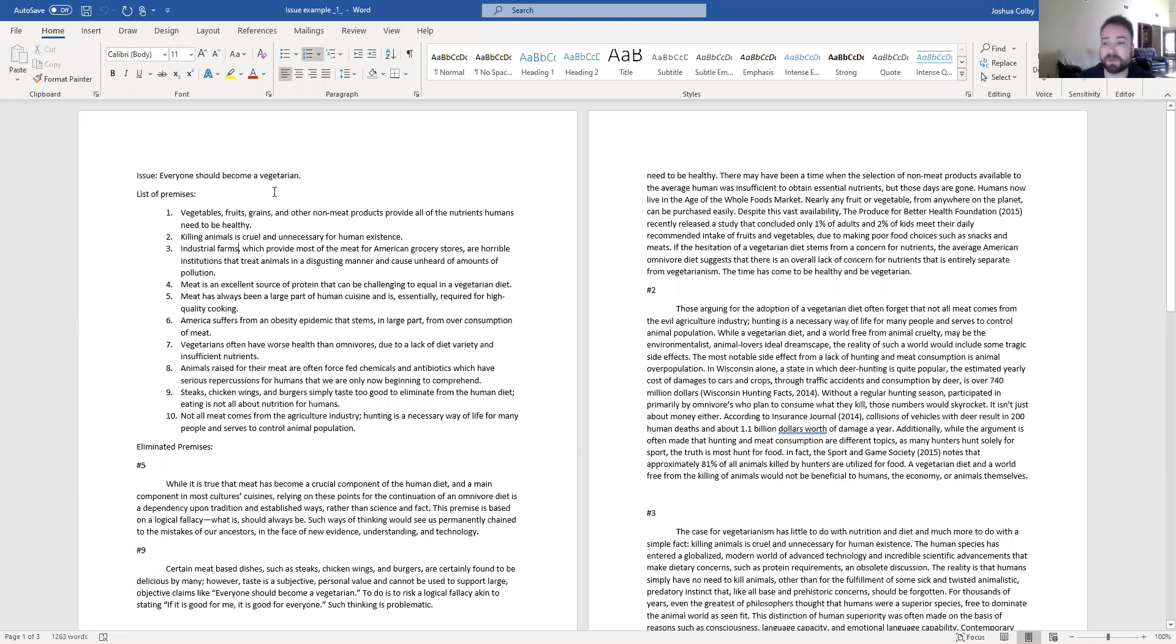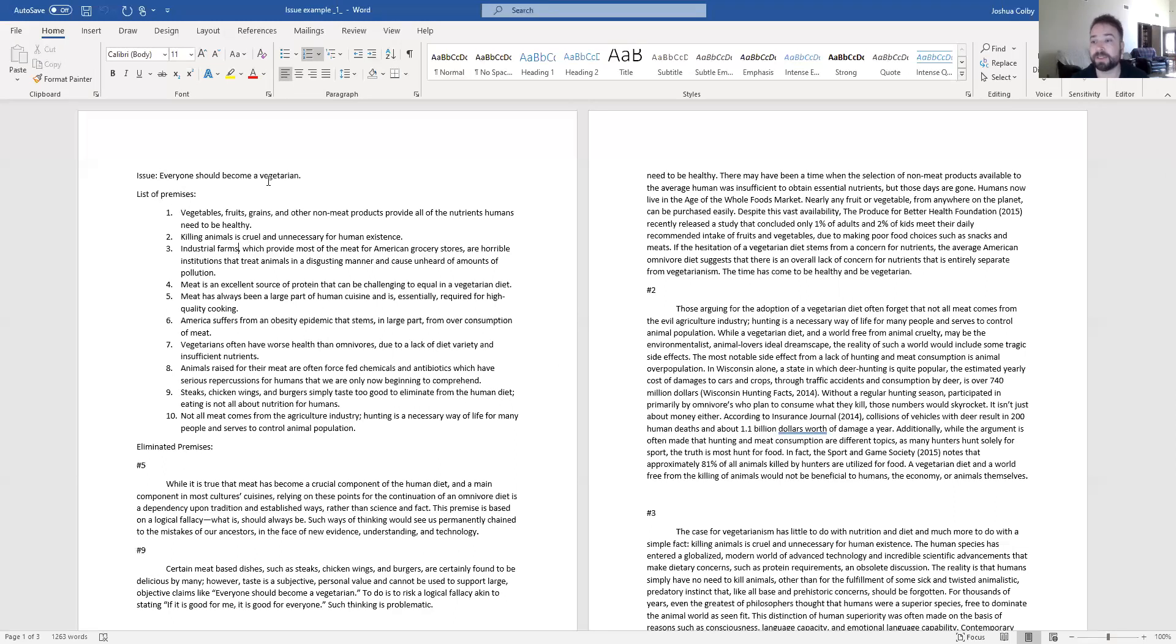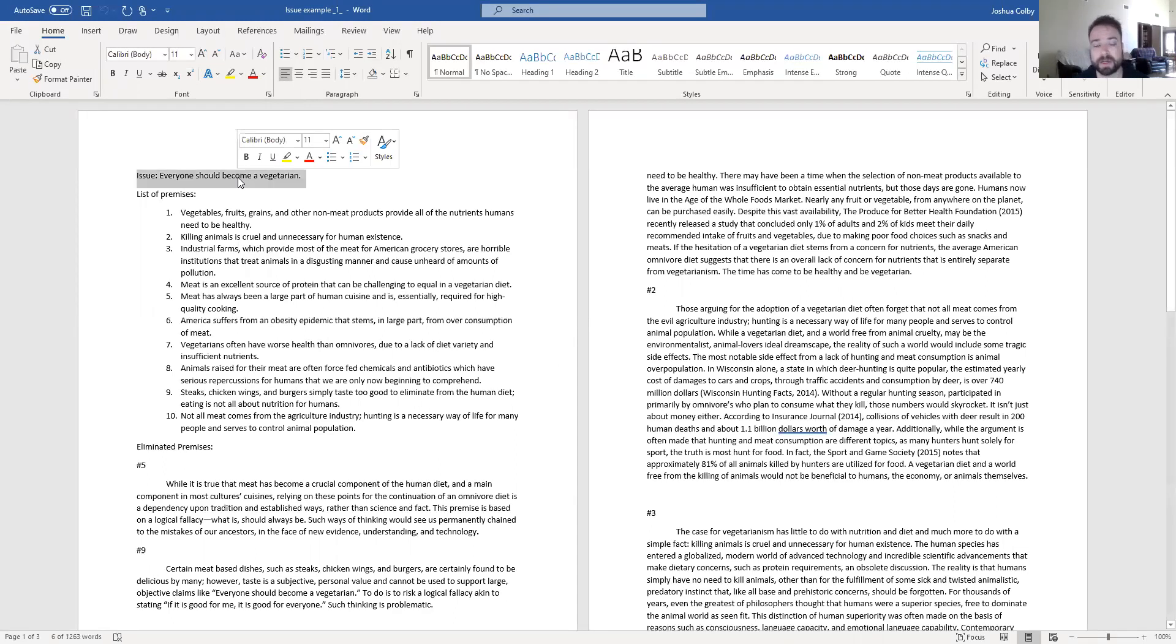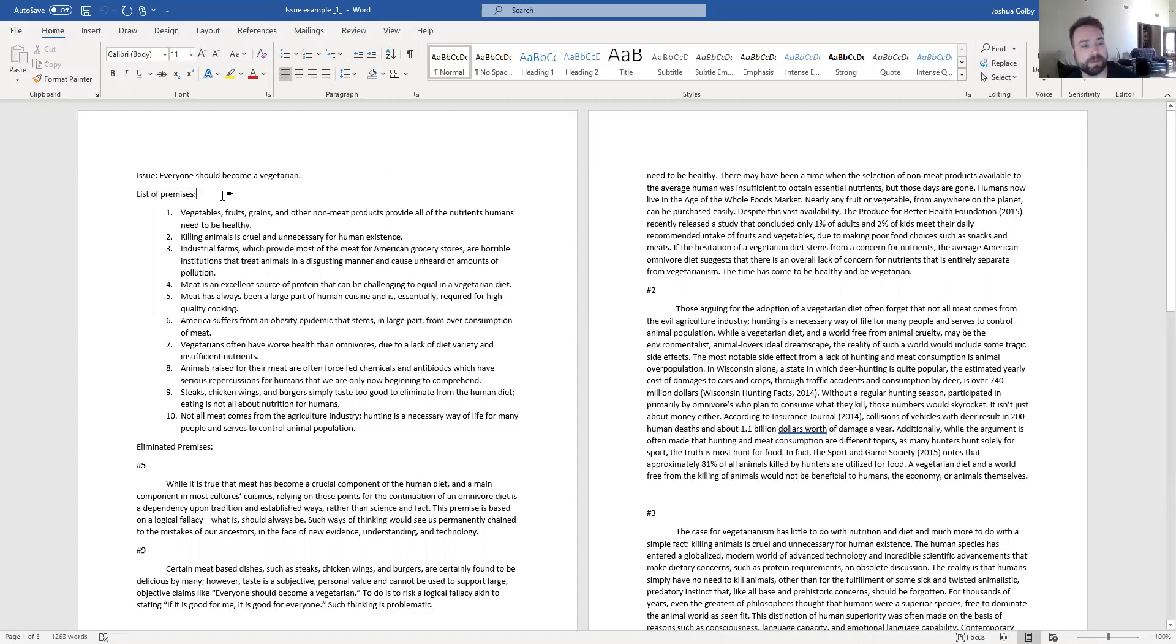You want something that people are not going to agree with you on or a statement that people share lots of different opinions about. That way you have lots of things to write about. So my issue, everyone should become a vegetarian. Then I have a list of premises.